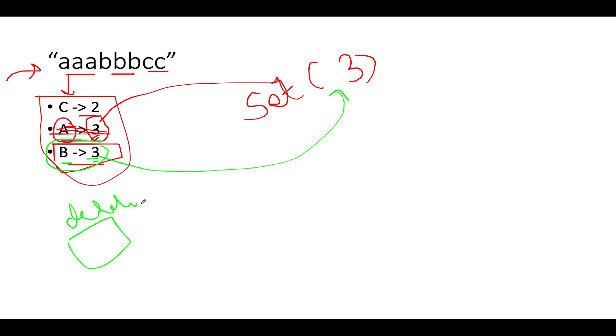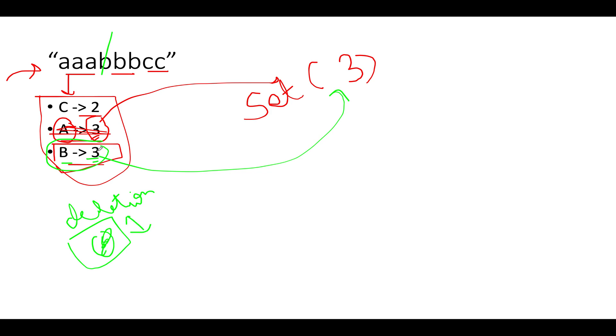Since deletions are to be done, what do we do? We simply delete one b character from our input string. So one b is gone—it could be any of the three b's, anyone out of the three b's. Since we are deleting one b character, let's update the deletion count to one. The frequency of b gets updated to two. Again we are going to check whether two exists as part of our set or not. Two doesn't exist, that means it's a happy case. So we go ahead and add two to our set. Now our set has two types of frequencies: three and two. Let's proceed ahead.